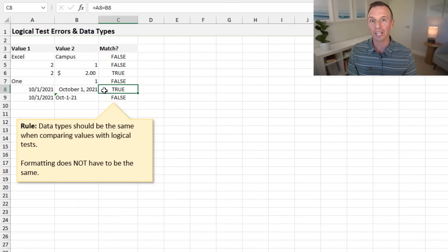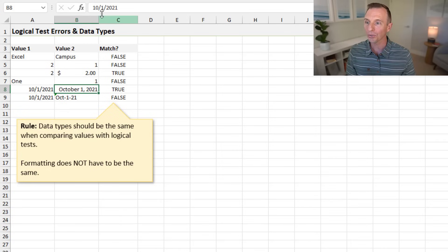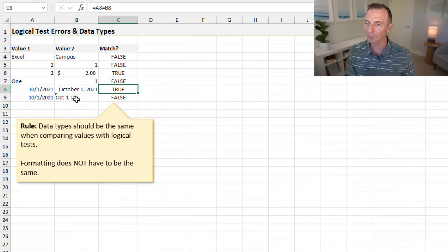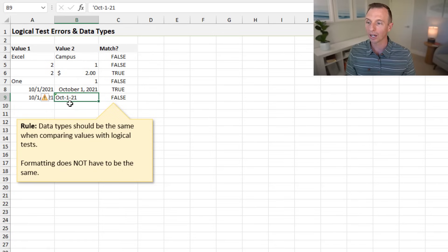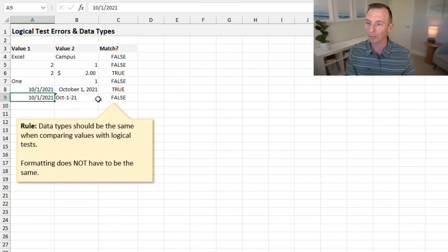Here we have two dates that are the same date value but formatted differently. You can select a cell and look in the formula bar to see the date in its default format — both are the same value, so this logical test returns TRUE. However, if a date is stored as text — visible by the error indicator in the corner — comparing it to an actual date value returns FALSE, since one is text and the other is a number.